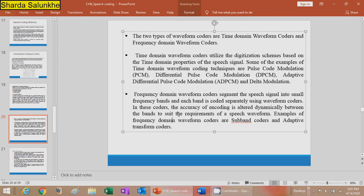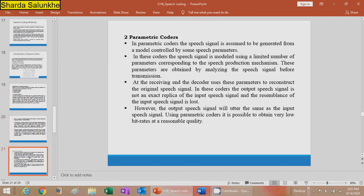The second type is parametric coders. In parametric coders, the speech signal is assumed to be generated from a model controlled by some speech parameters. The speech signal is modeled using a limited number of parameters corresponding to the speech production mechanism. These parameters are obtained by analyzing the speech signal before transmission.